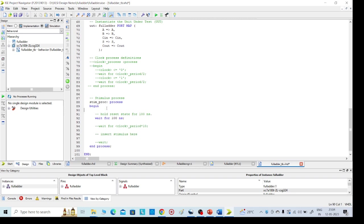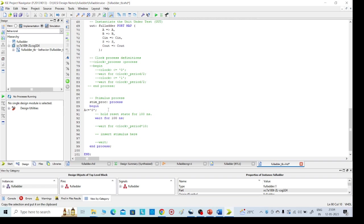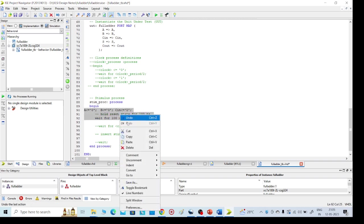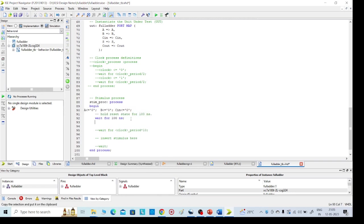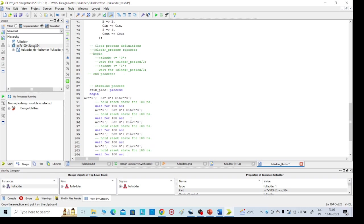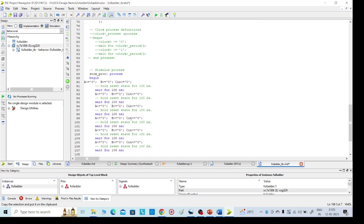Now here only we need to give the inputs. A equal, I am giving A equal 0, and B equal 0, and C equal 0, C N equal 0. Now we need that, there are eight operations, eight times we want. So that's why copy second time, enter, third time, fourth time, sixth time, seventh time.